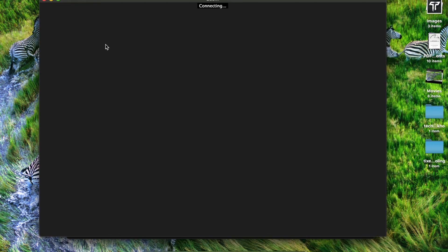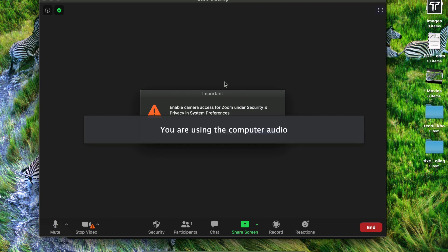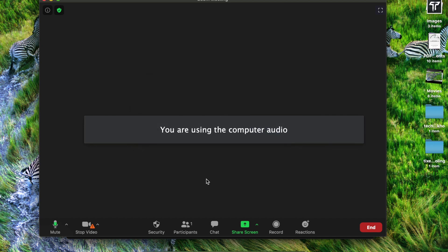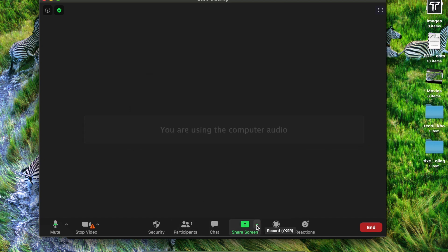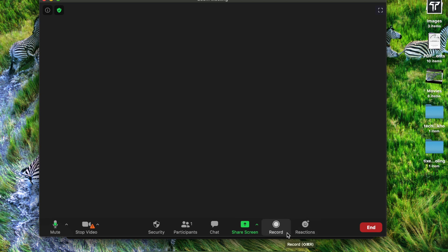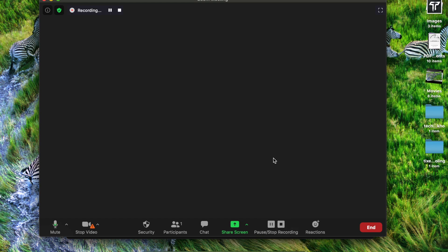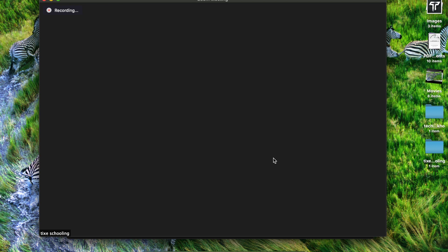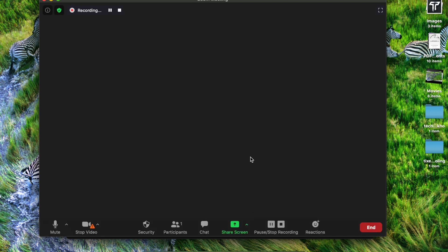As you get inside the Zoom meeting, for example you are now live, and down at the bottom you can see an option called Record. Click on that Record button. As you click on it, your screen gets automatically recorded.